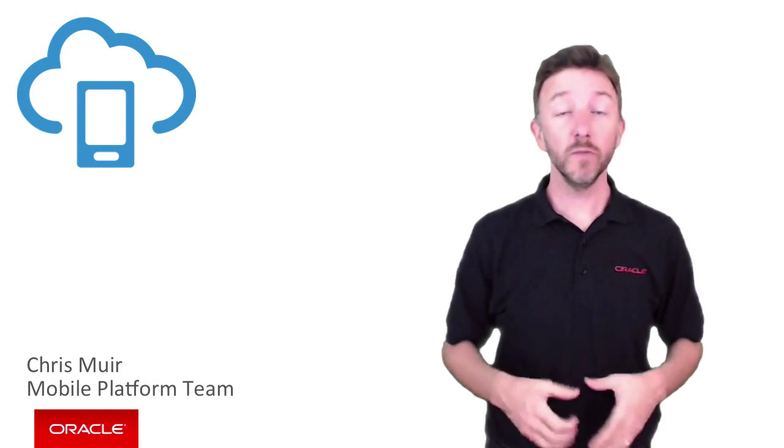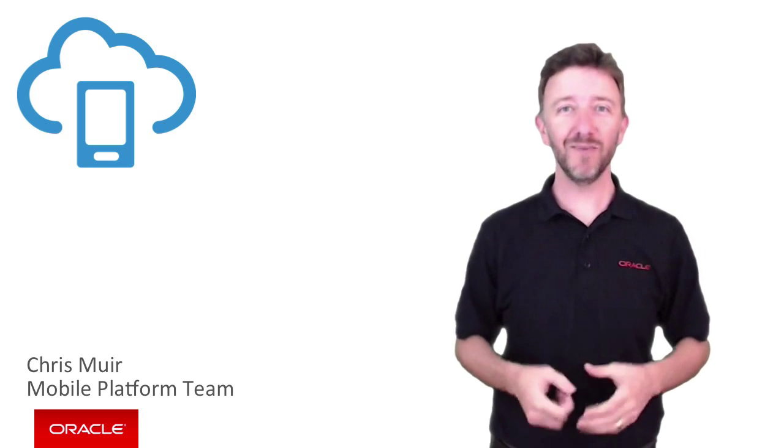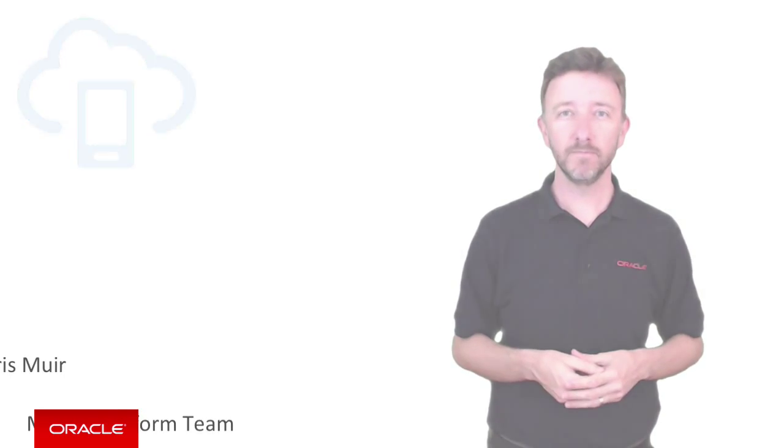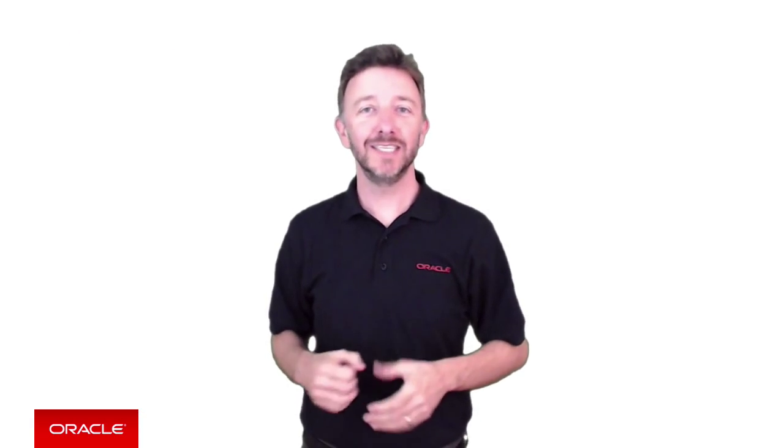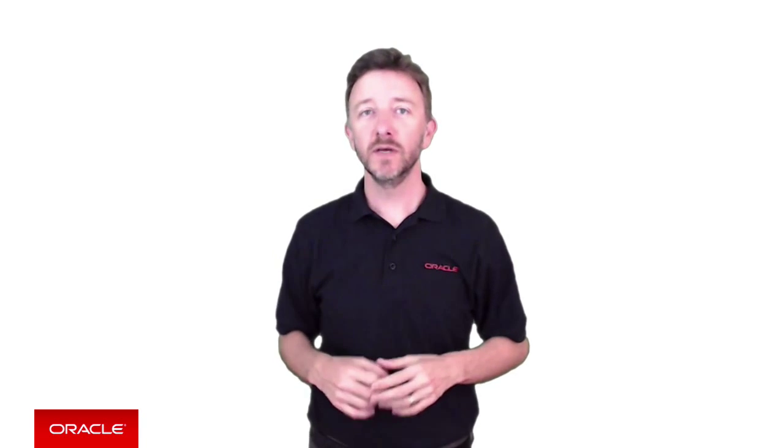G'day, I'm Chris Meera from the Oracle Mobile Platform team. Okay, so let's try and answer some of these questions.